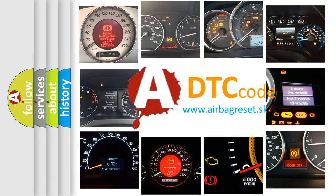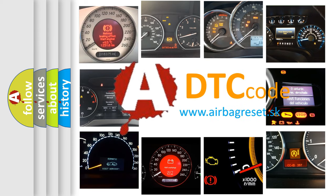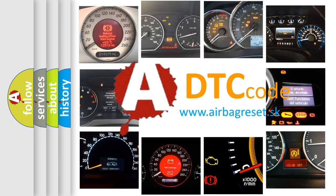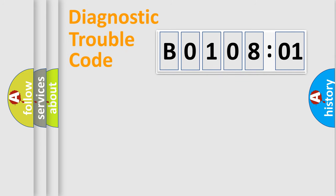What does B010801 mean, or how to correct this fault? Today we will find answers to these questions together. Let's do this.